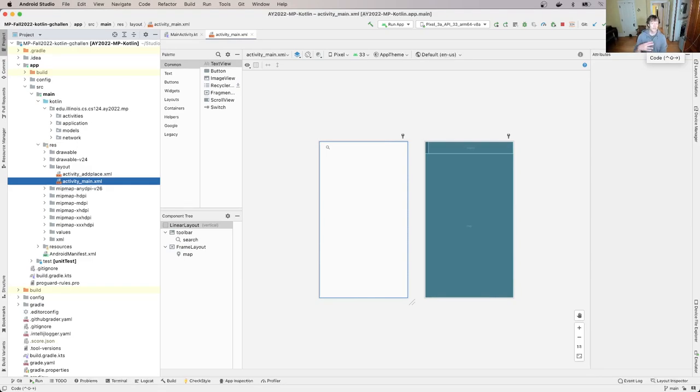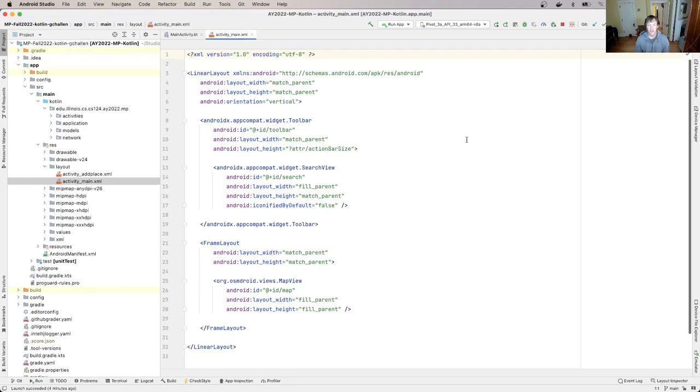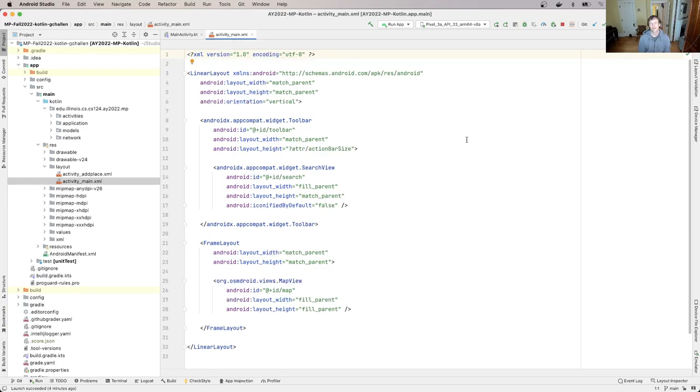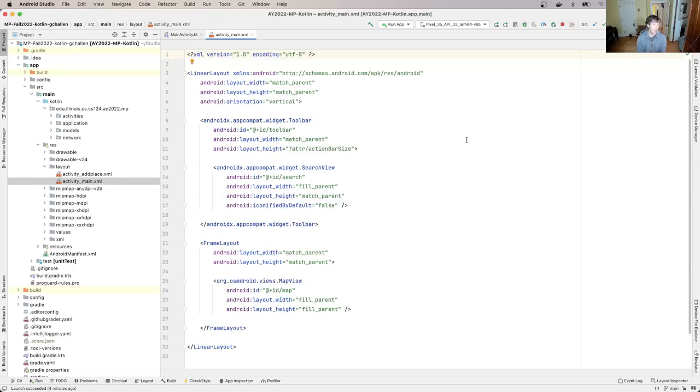Now what I'm going to show you is you might wonder like how is this represented under the hood. It's represented in code, this is the code view. What we're looking at here is something called XML. XML is not a programming language, it is a markup language. The ML in XML stands for markup language, X stands for extensible. So XML is a markup language.